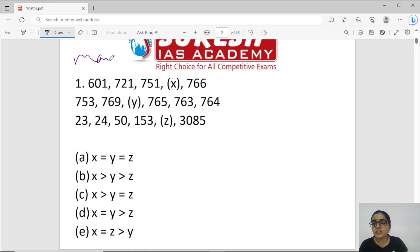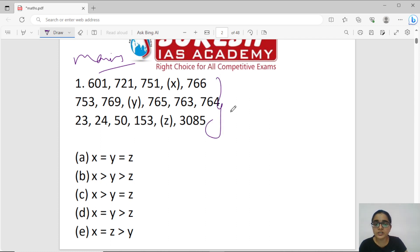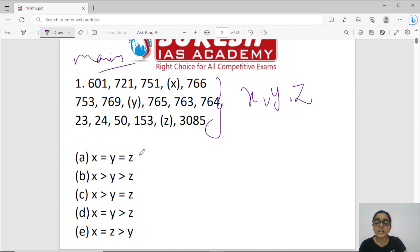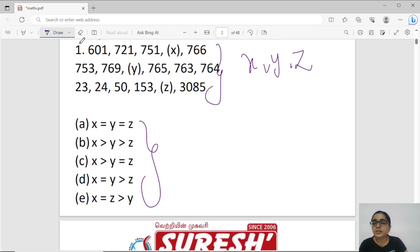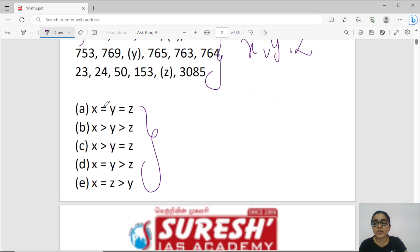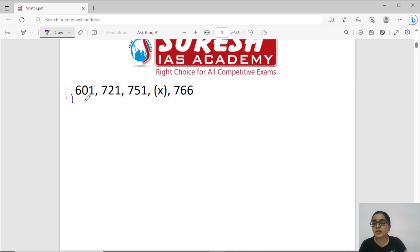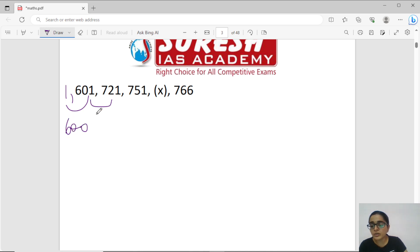First question — this is mains oriented. We have a normal missing series. If we look at the series, we have 600. If you look at the difference, I have 120. Again, if you look at the difference, I have 13.